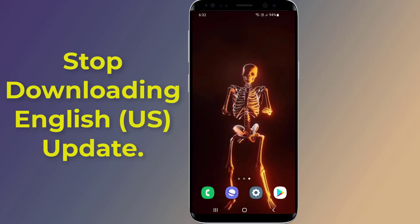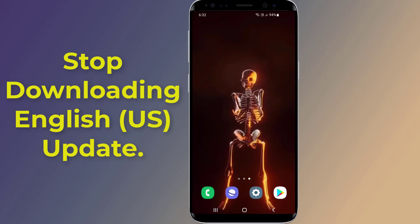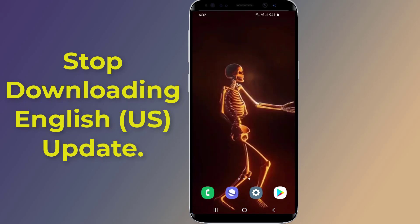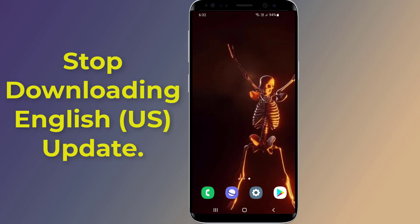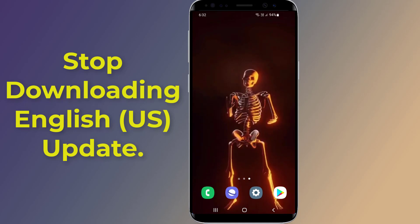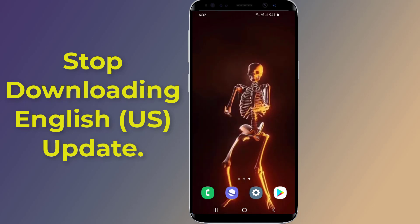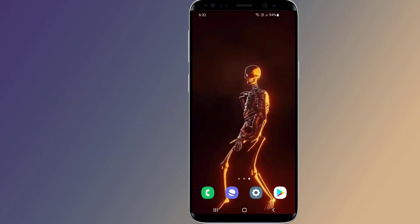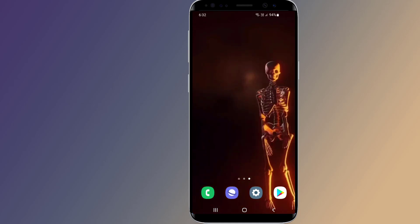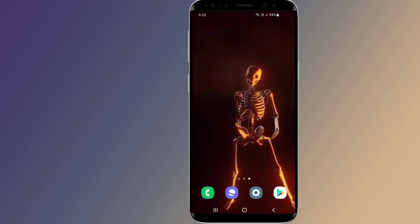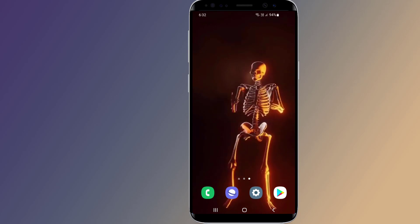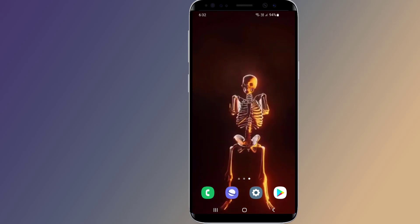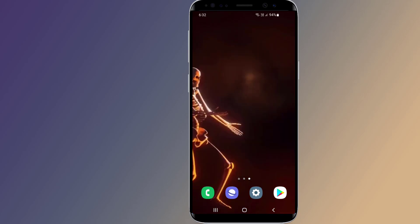Do you want to stop Speech Services by Google downloading English update waiting for network connection problem? To turn off and remove this notification, you need to disable Speech Services by Google app on your Android phone. In this video, I will show you how to remove and stop Speech Services by Google downloading English update waiting for network connection problem.